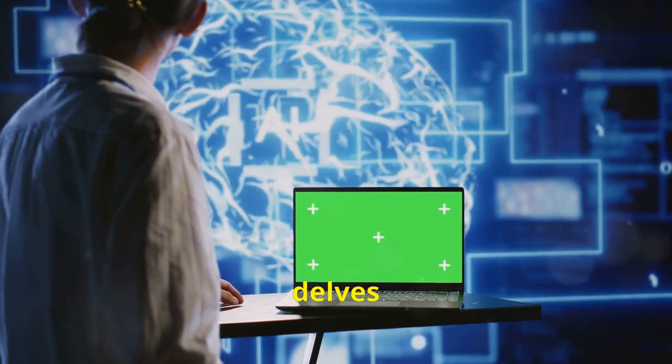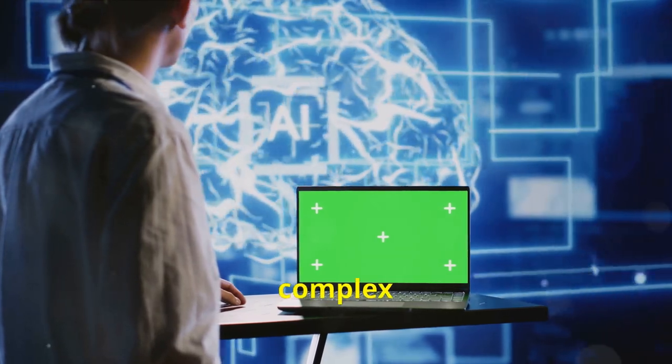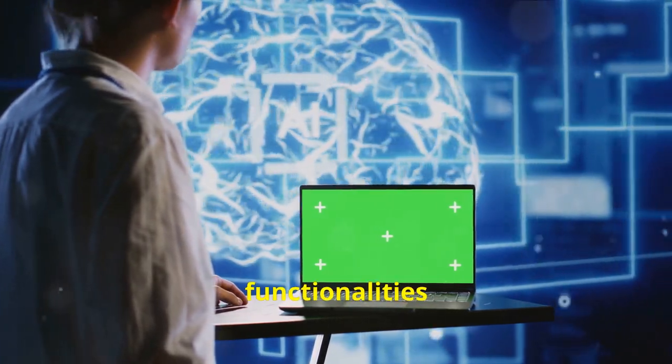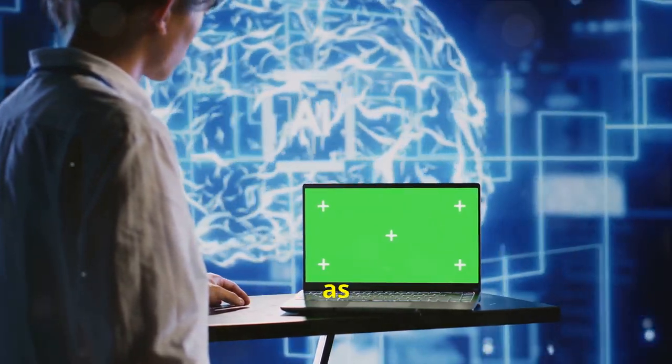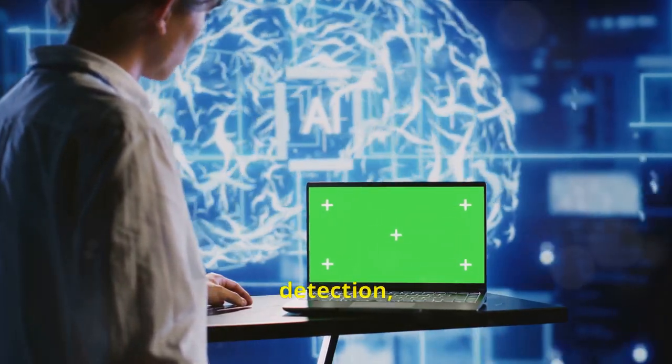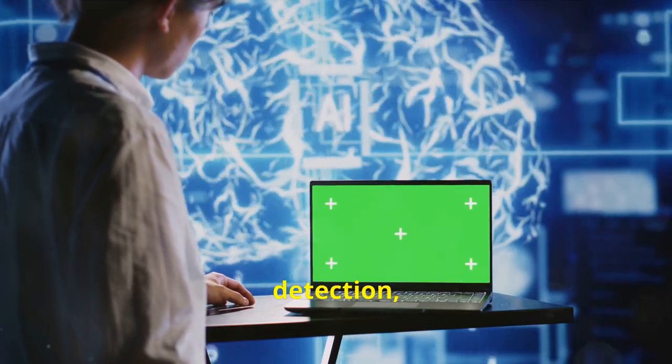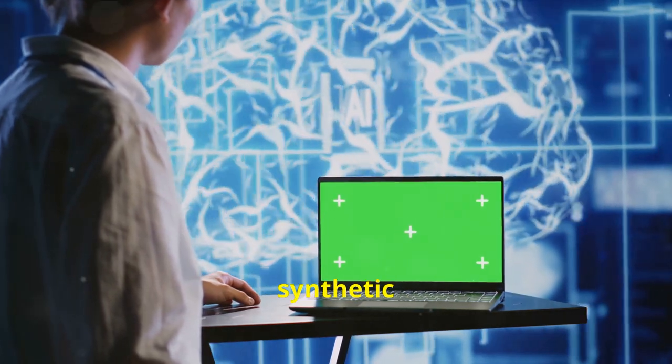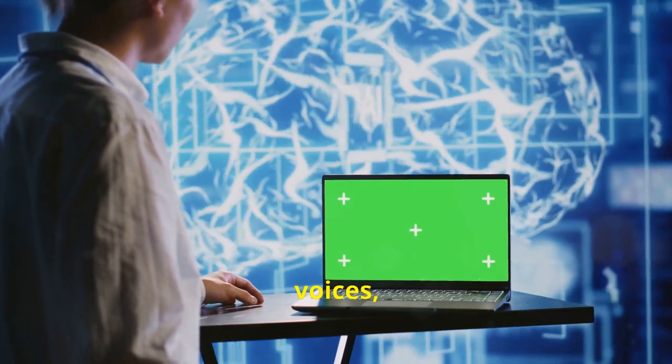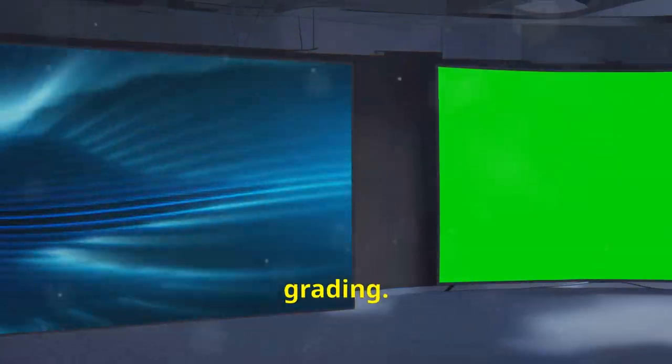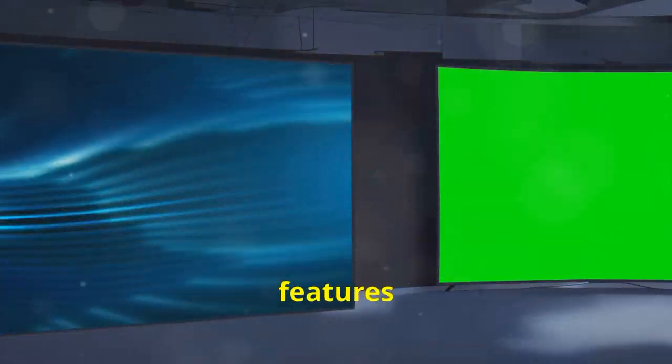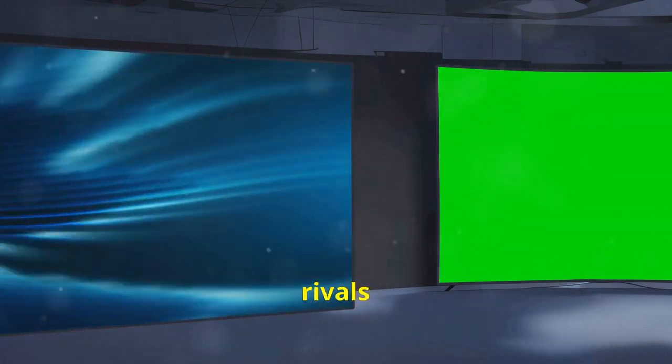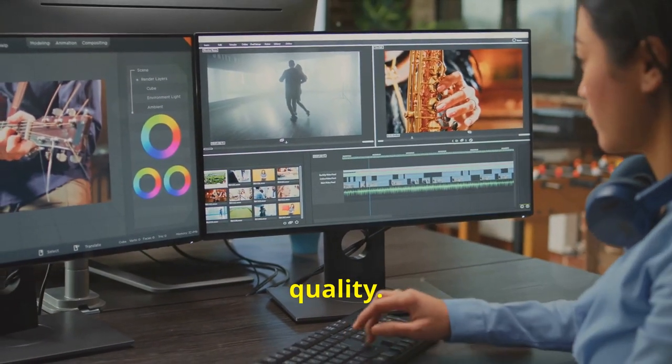This part of the guide delves into the more complex functionalities such as AI-driven scene detection, voiceovers using synthetic voices, and advanced color grading. These features allow you to produce content that rivals professional studio quality.